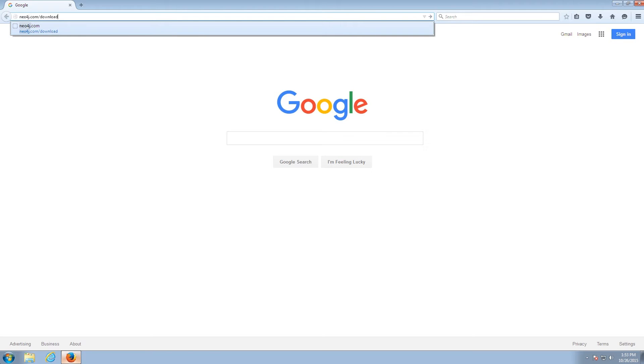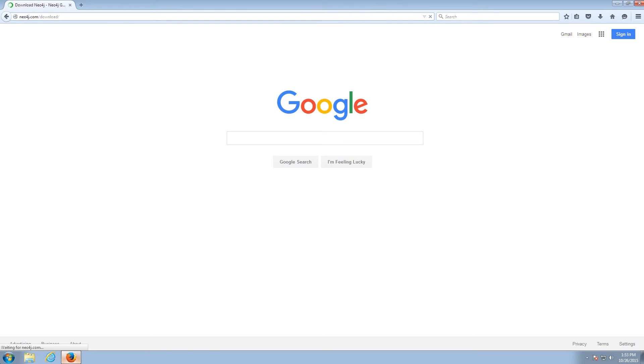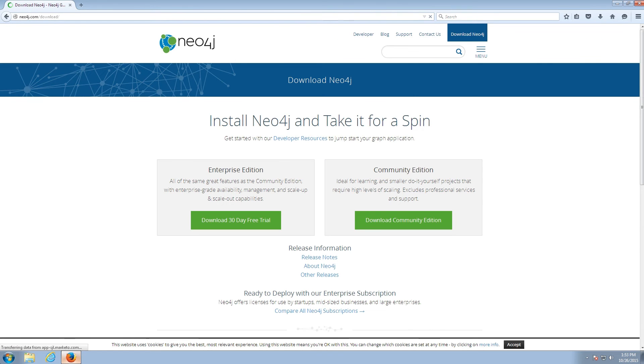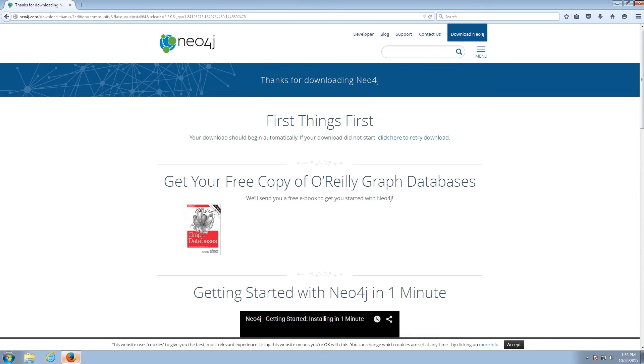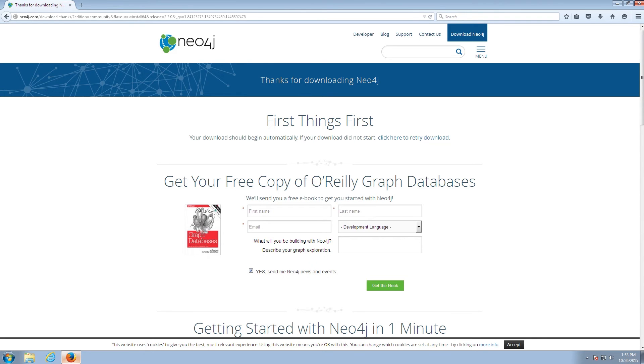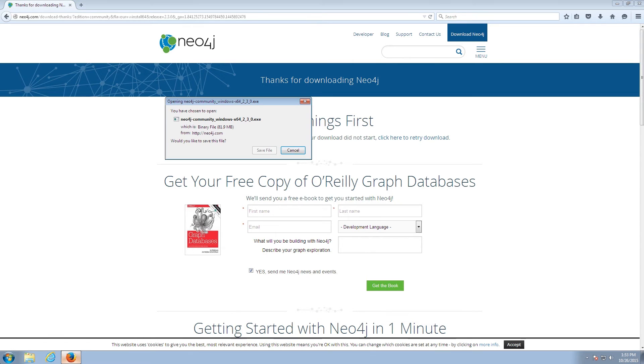First of all, you visit neo4j.com/download, and then you can choose from the Community or Enterprise Edition. We're going to choose Community today, but you'll want to choose the Enterprise Edition if you want all of the Enterprise features, such as HA and clustering.